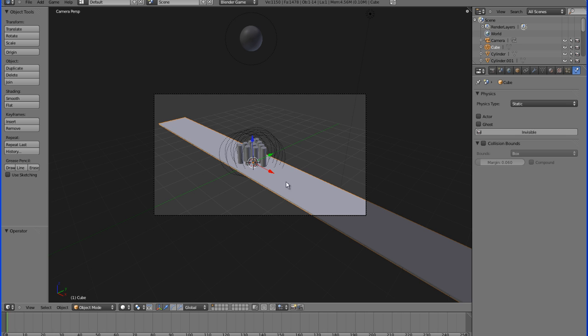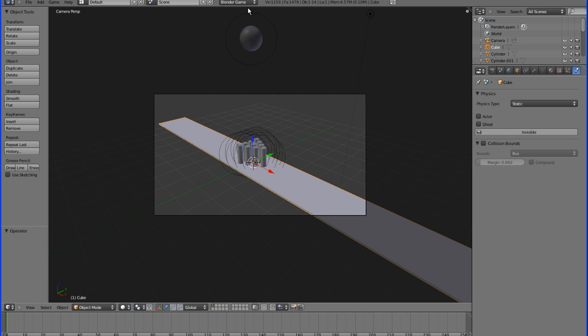In order to use the physics engine you have to be in the Blender game mode, and that's basically in this drop-down menu. The normal mode is Blender render, but you're going to want to go into Blender game mode. That will give you the physics options that you need under the physics tab, which is the tab all the way to the right.